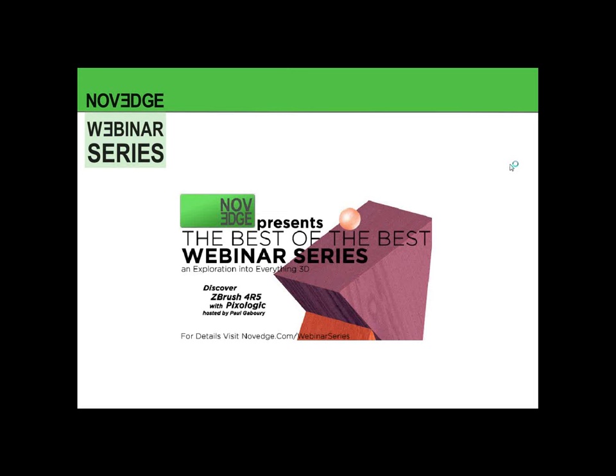Hi guys. Welcome to another exciting NoVeg webinar series. My name is Kevin. I'm the marketing and social media intern here at NoVeg. And we have with us, for the first time ever, Aurora, who will be co-hosting this webinar as well. Aurora, can you say hi to everybody?